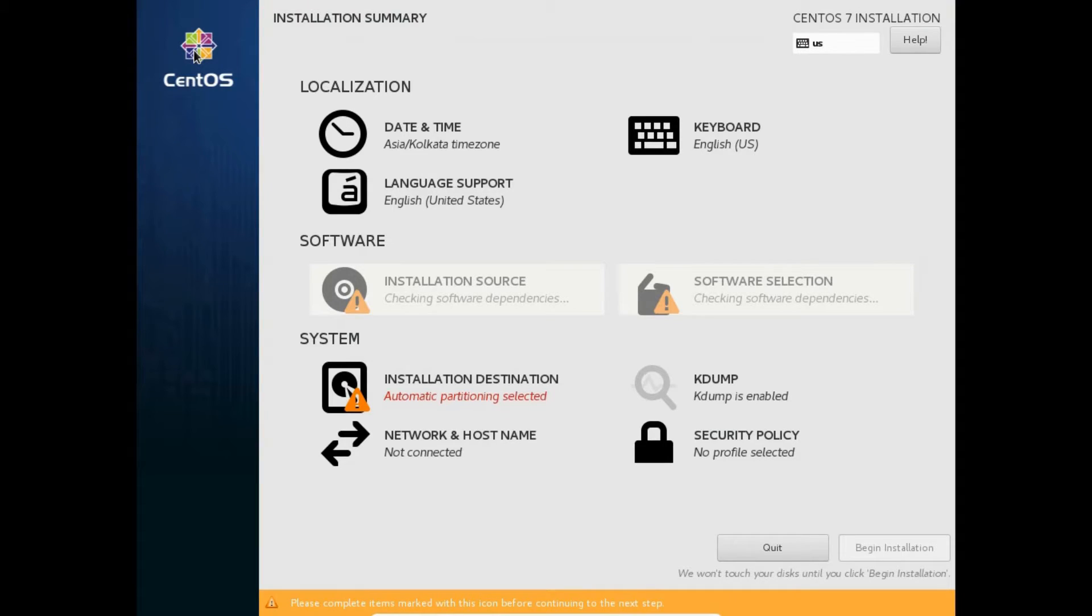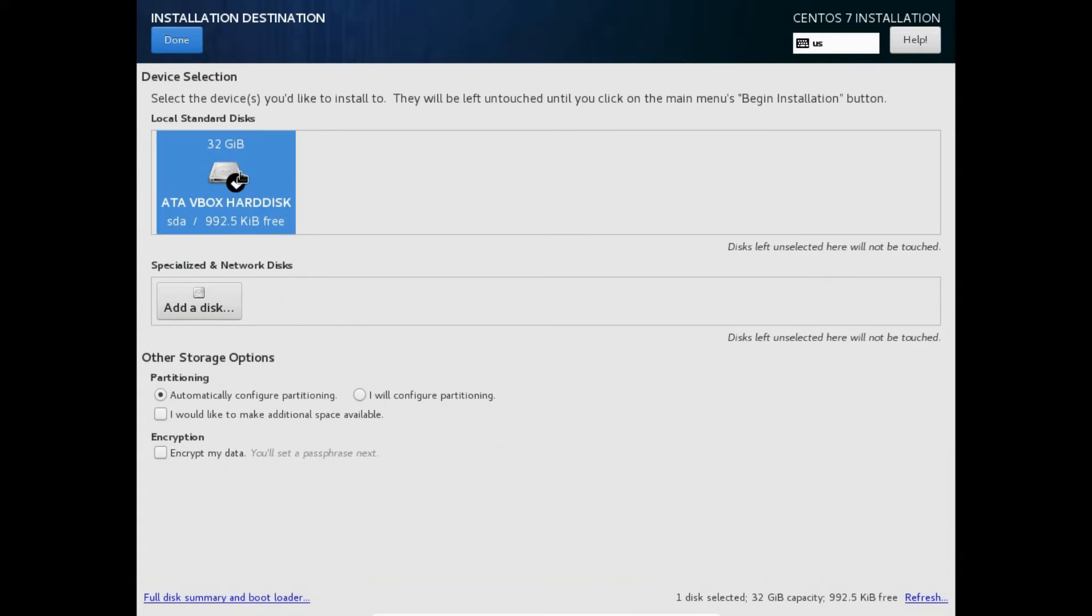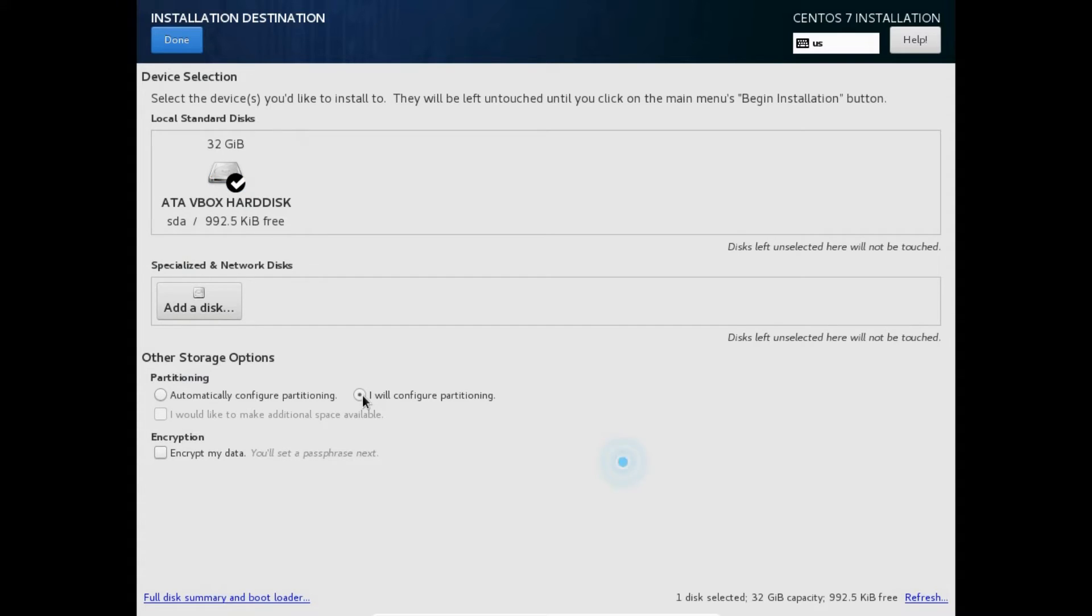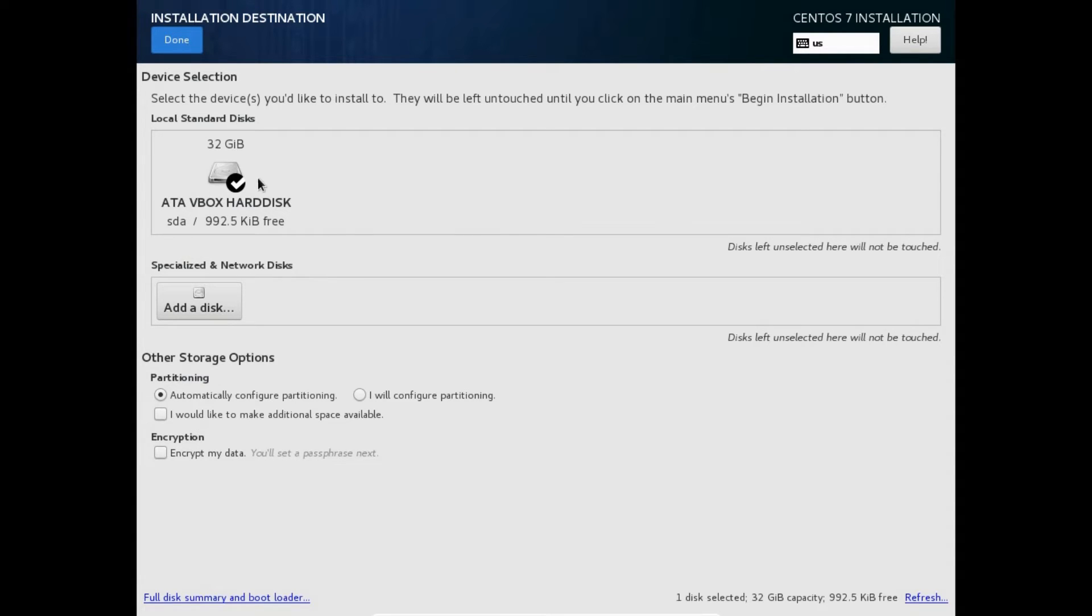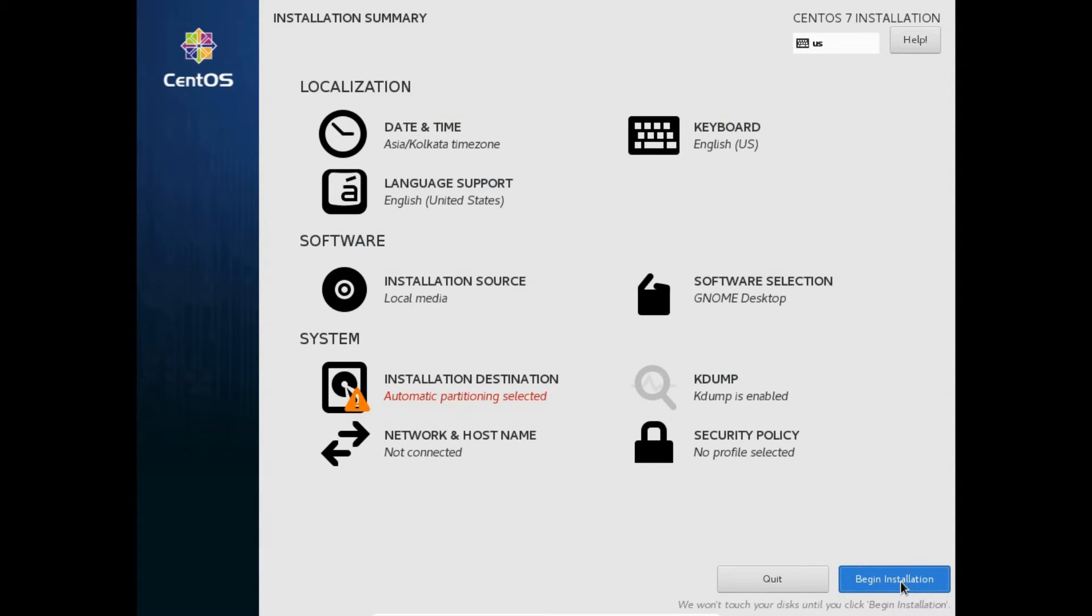Now, we have to choose the installation destination. Select your hard drive. You will be given options for installations like automatically configure partitioning and I will configure partitioning. If you select this option, you can create new partition tables. This comes handy when you want to run multiple operating systems. Moving back, let's select the first option here. Make sure you have a backup before pursuing this option. Click begin installation.